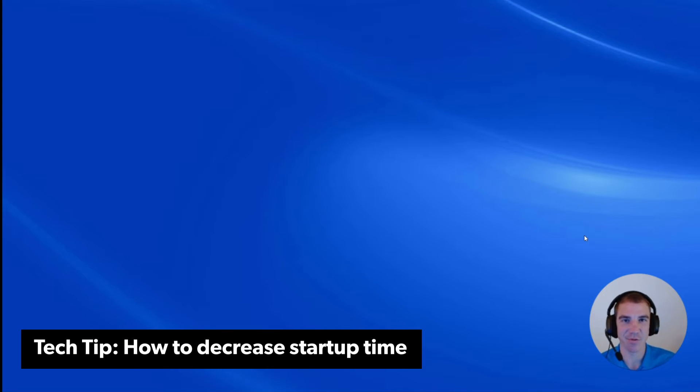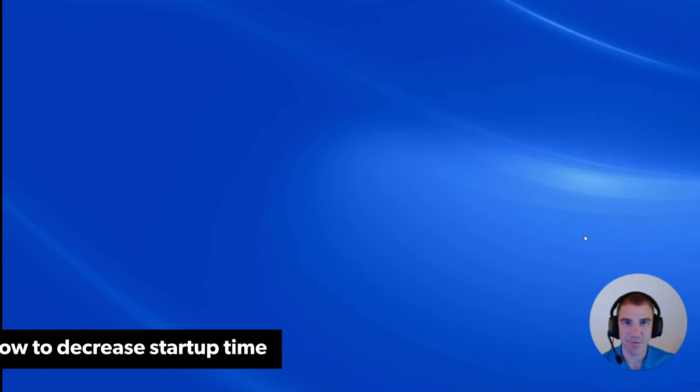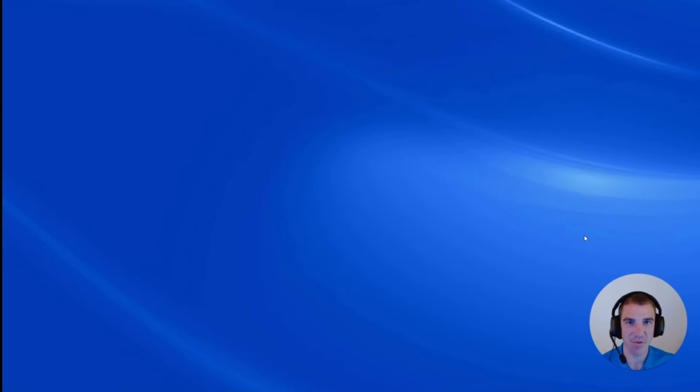Hey everyone, it's Taylor with Iron Edge Group. Now whenever you're logging into a computer, do you ever feel like it's kind of taking a little bit longer than it should?